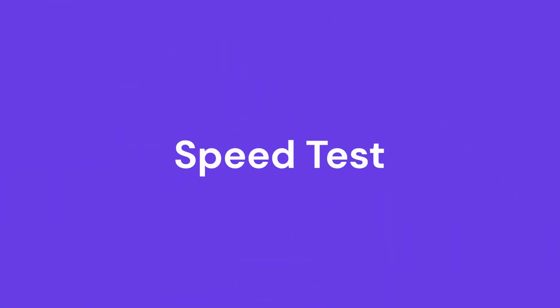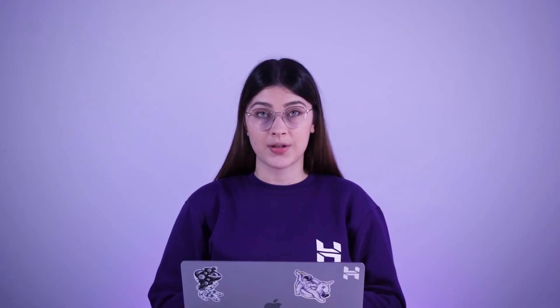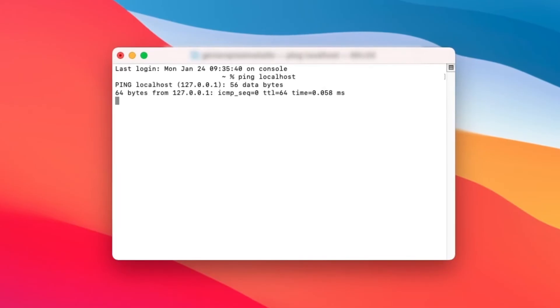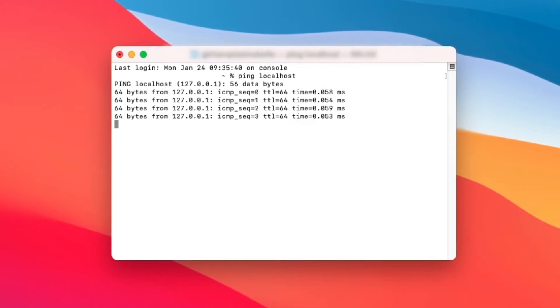Speed test: as a network administrator, you will want to make sure that all equipment and TCP/IP are in top condition. You can do this with a connection test by sending a ping request to the localhost. For example, you can easily open the command prompt or the terminal and enter ping localhost or ping 127.0.0.1.